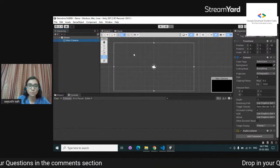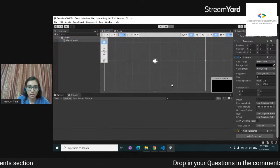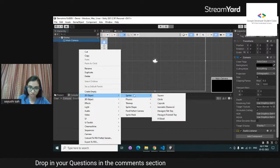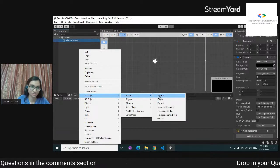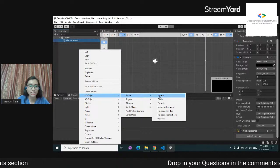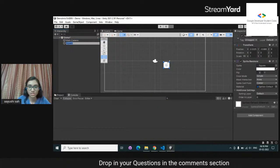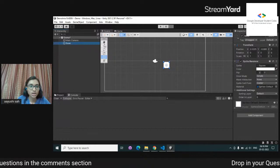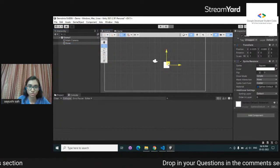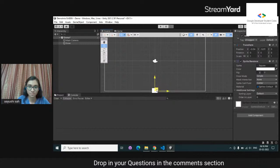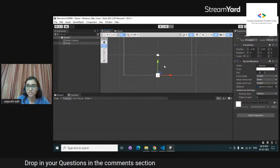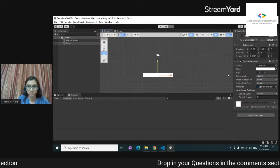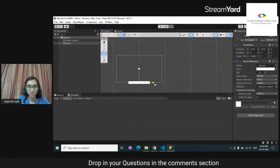Now I'm going to show you how to create a sprite in Unity. My plan was to make a base first. Right-click, 2D object — because we're using 2D. Here is my square. I'm going to name it 'base'. Now I'll use the move tool to position it, and the scale tool to scale it.